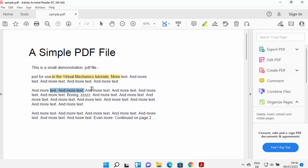From now on I can start using Adobe Acrobat Reader on my Windows 11 operating system. You can see I can mark this using the marker and do many other things using Adobe Acrobat Reader. This is how you can download and install Adobe Acrobat Reader on Windows 11. I hope you've enjoyed this video and I will see you in the next one.